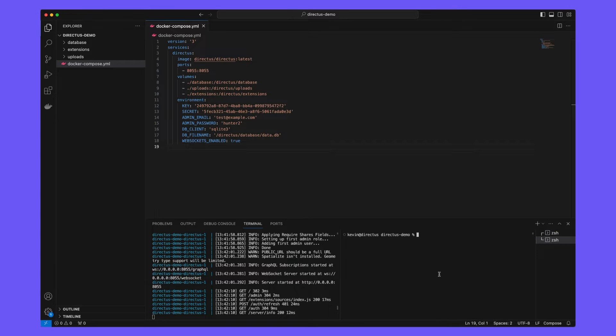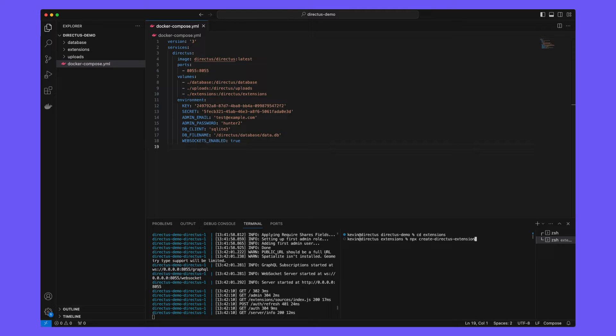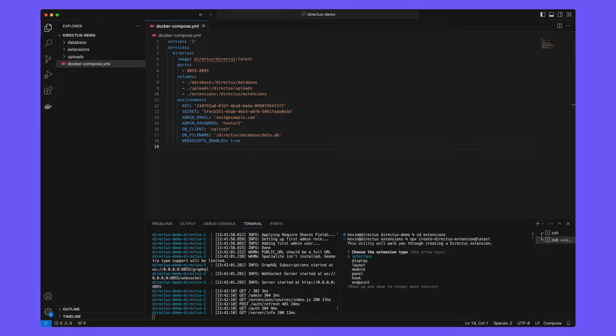Navigate to your extensions directory and run npx create directus extension. This will use the directus extension CLI to boilerplate an extension on your behalf.